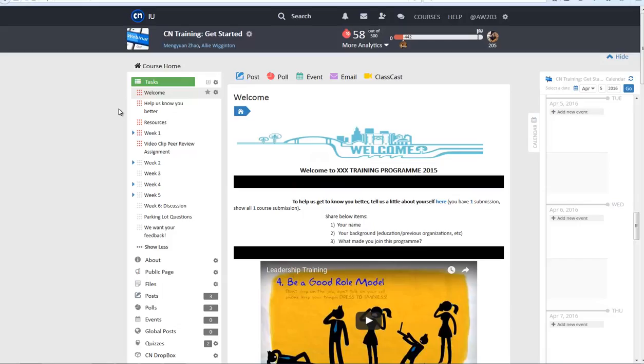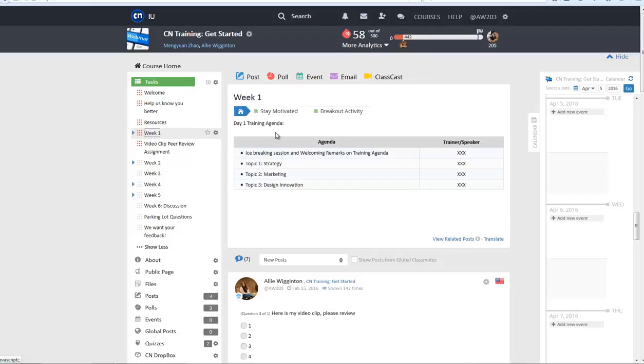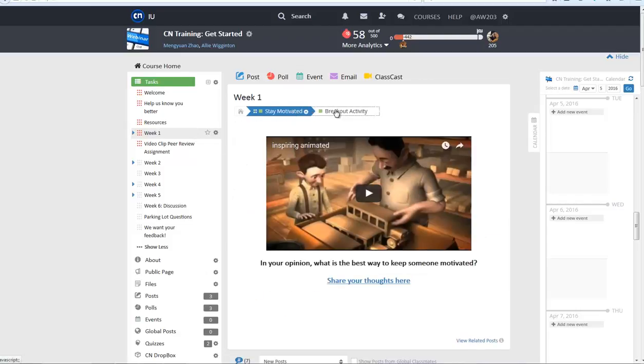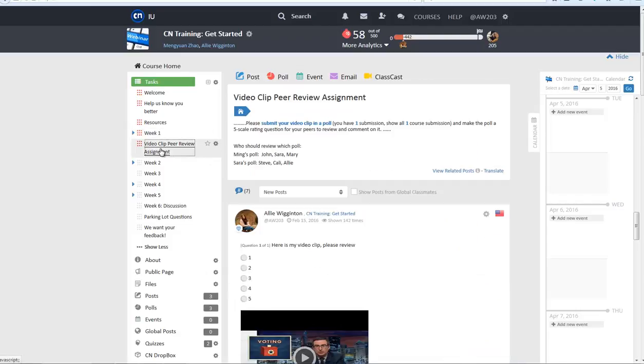The task tool is the backbone of a course page. It is the place where instructors can create lessons, provide resources, outline course content, and give students assignments. The task tool is beneficial in keeping the course and students on track.